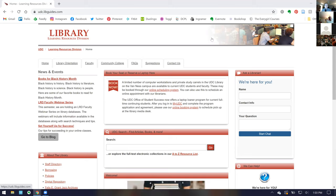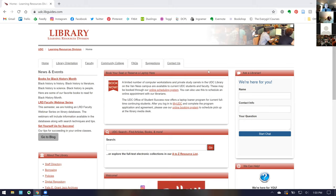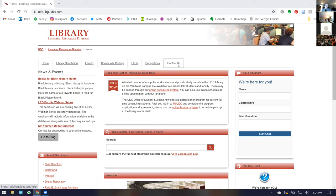Today I'm going to give you an overview of the library's databases, available both to you and your students on campus and — more importantly — off campus. Everything I discuss today is on our library's website at udc.libguides.com. You can get to us through MyUDC, Blackboard, the UDC homepage, or just Google 'UDC Library' — we're the first result that pops up.